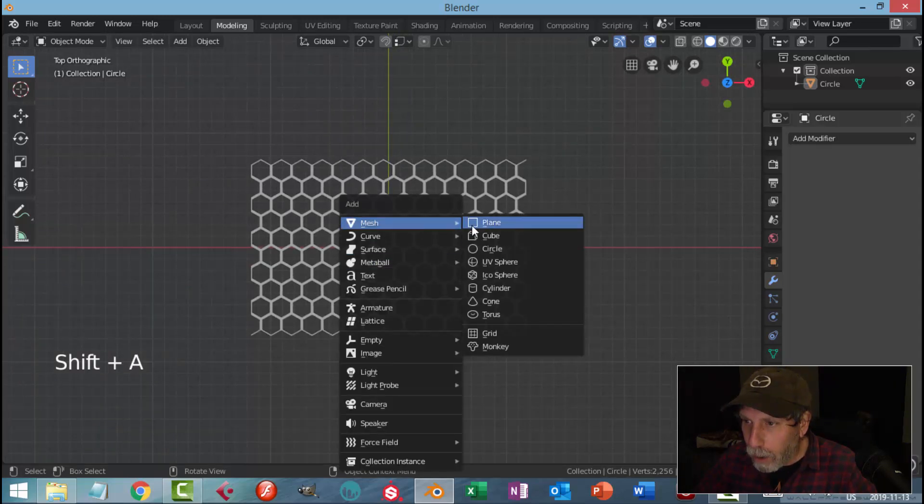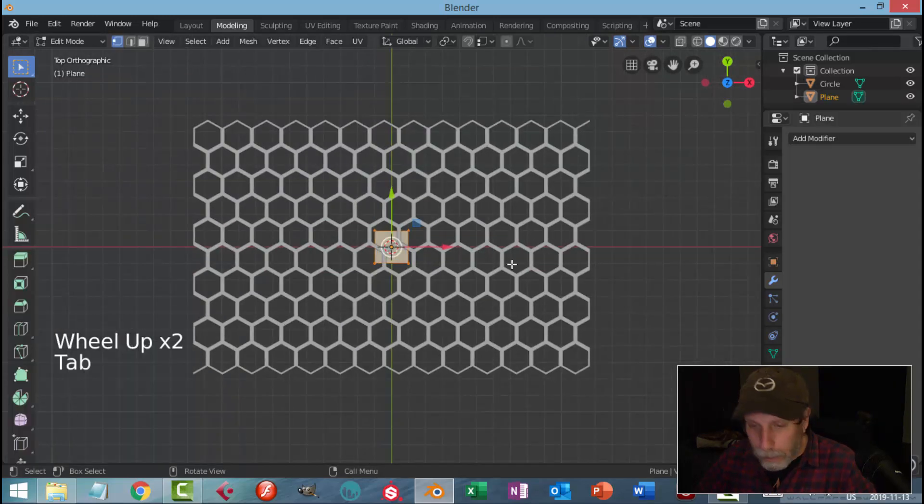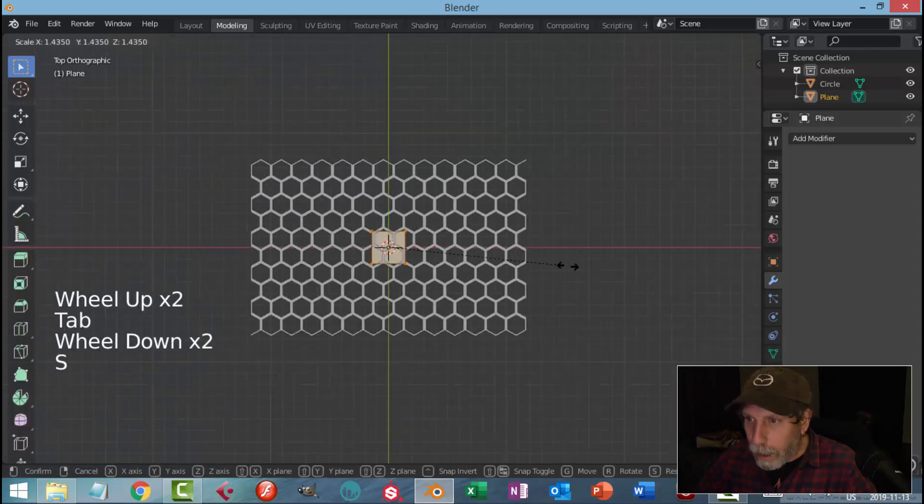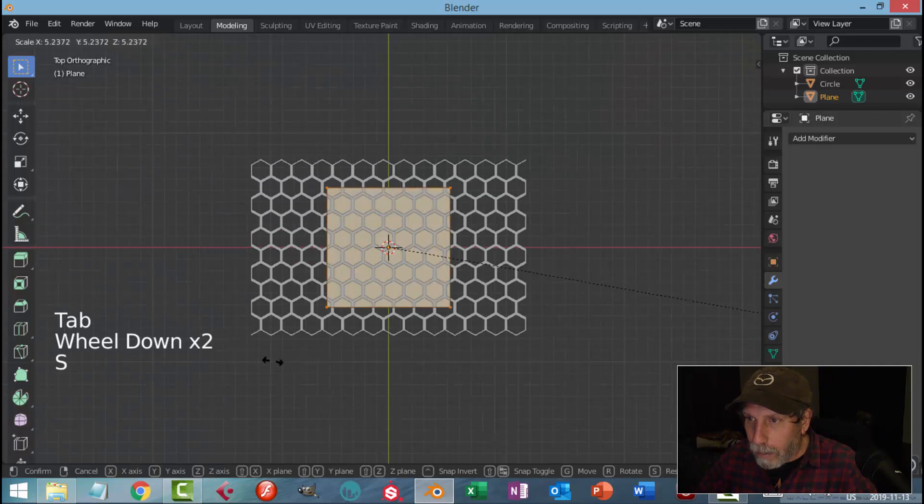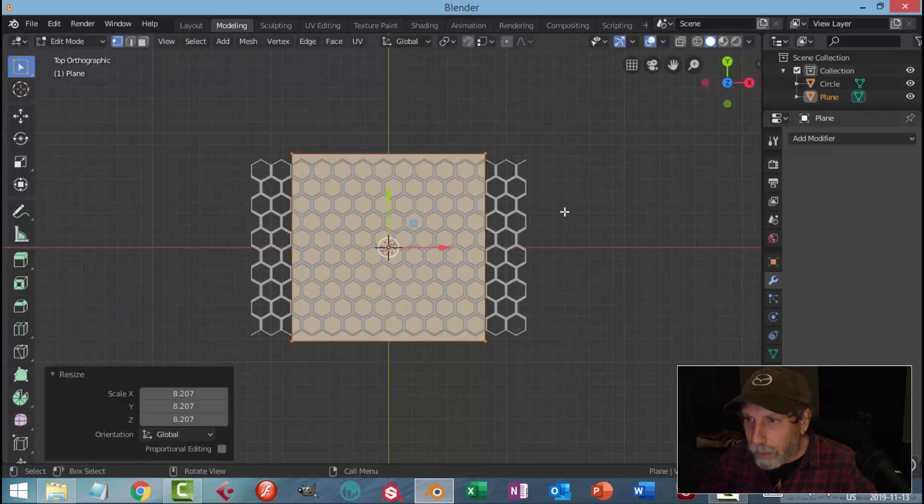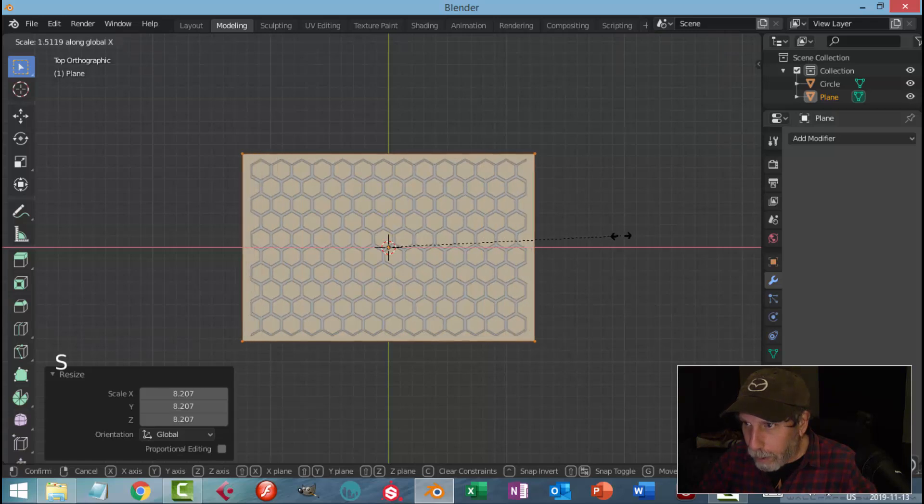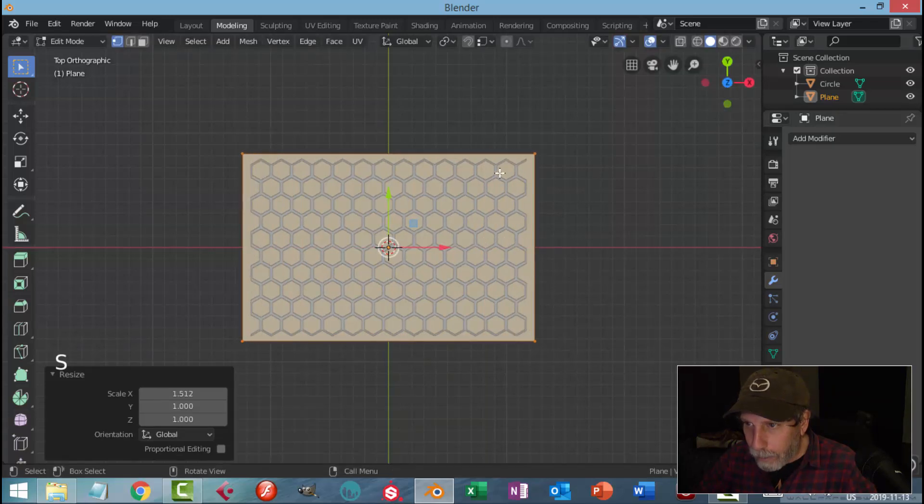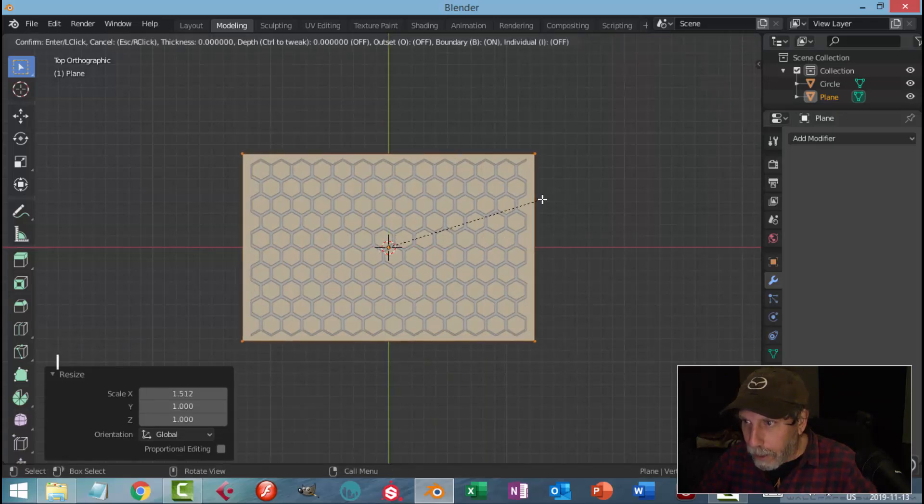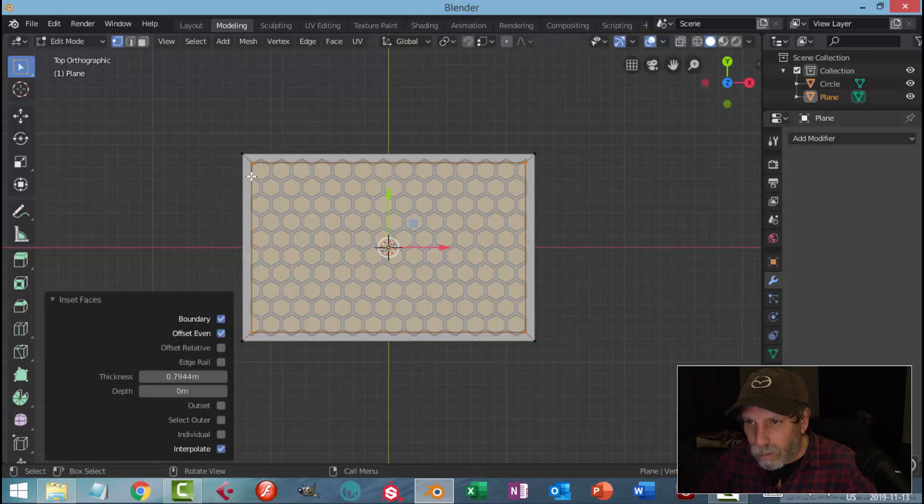In edit mode, S to scale. Let's scale it a little bit bigger like that, and then I'm going to scale in the X a little bit bigger. Then I'm going to hit I to Inset. I'm going to pull in, I want a bit of a border. Come in till it sort of chops this.